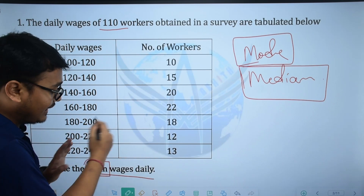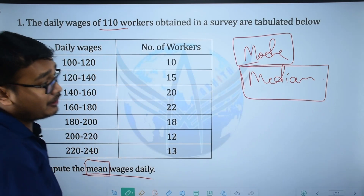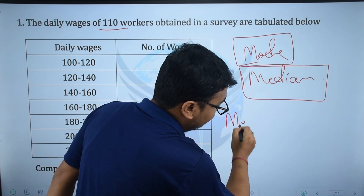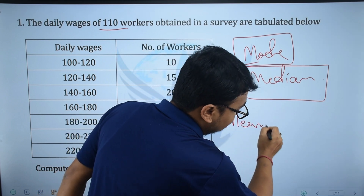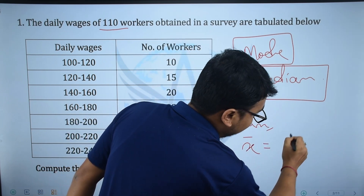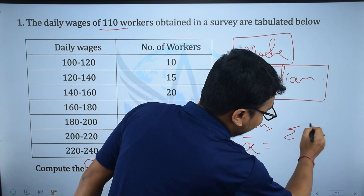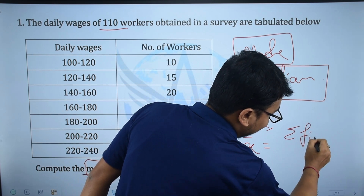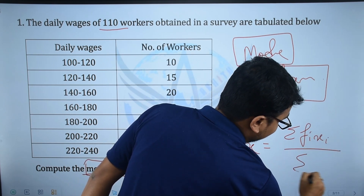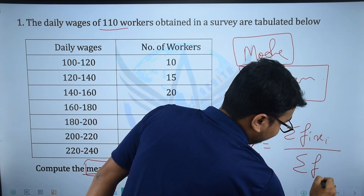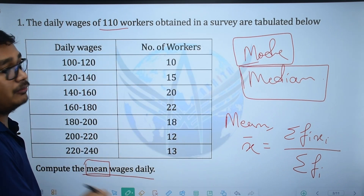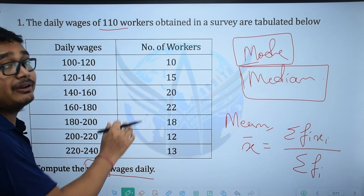I will solve this equation. The mean formula is: x̄ equals summation of fi·xi divided by summation of fi. This is the mean formula and I will solve this equation.